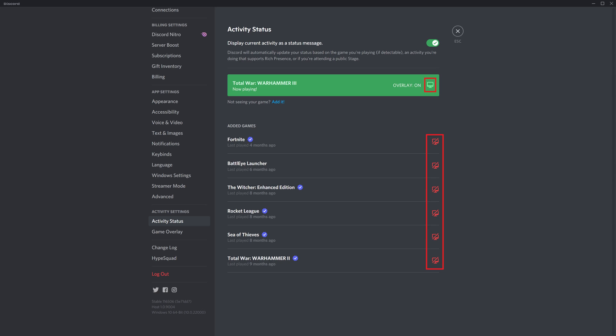Going forward, whenever you play that game on Steam, your Discord overlay will be displayed in your chosen location.